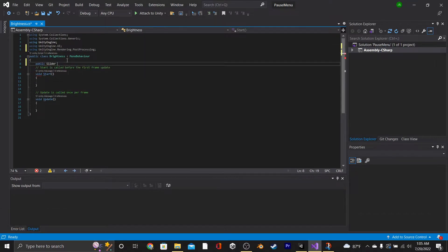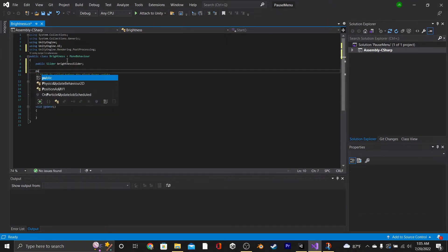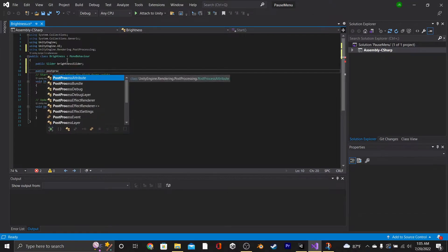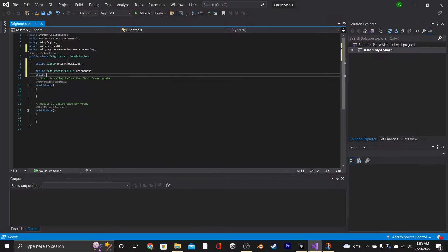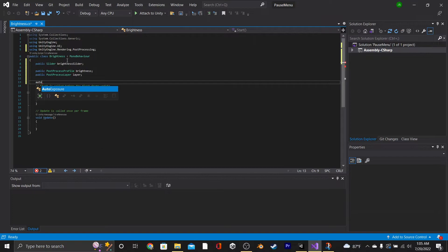Then we're going to create a public slider called Brightness Slider, a public Post Process Profile called Brightness, and a public Post Process layer called Layer. The last thing that we're going to make is a private auto exposure called Exposure.